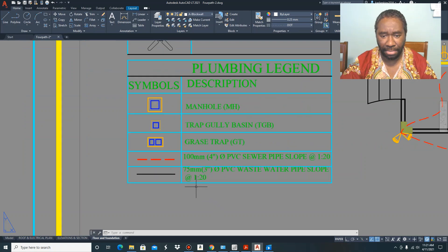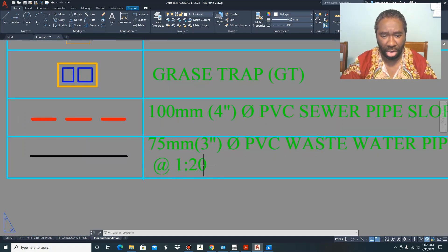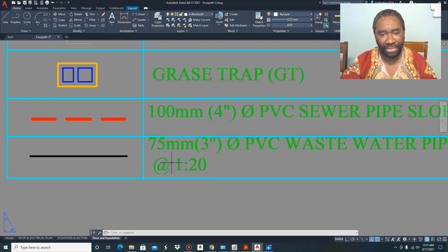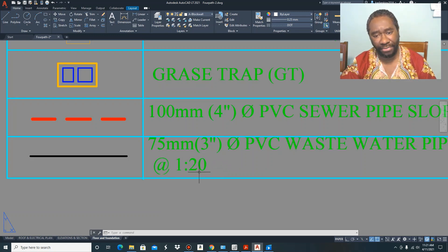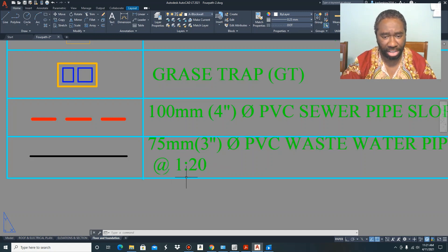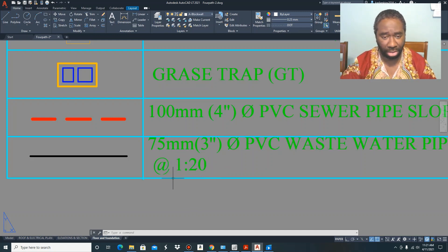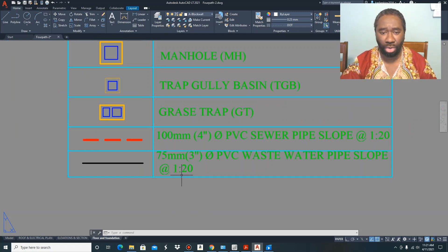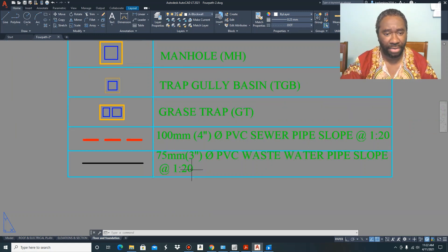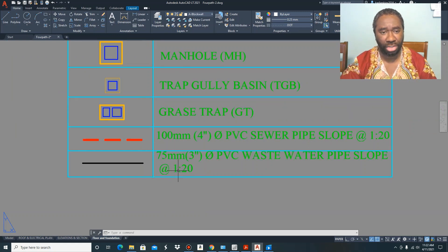Let me explain what is meant by 1 in 20. It means that for every 20 feet, the fall of that wastewater pipe is going to be 1 inch. So if it is 40 feet it is going to be 2 inches; if it is 60 feet it is going to be 3 inches, and so on. That is how you interpret the gradient for your wastewater pipe.